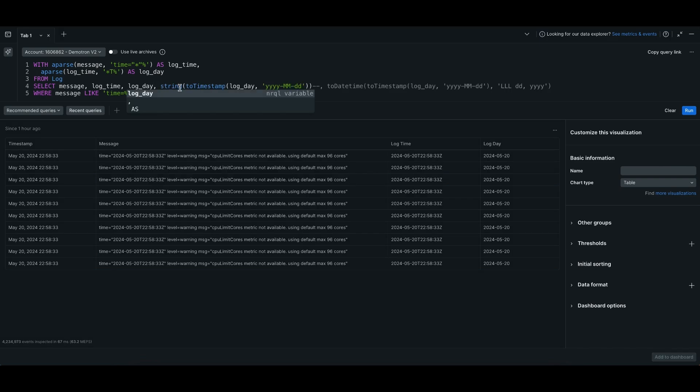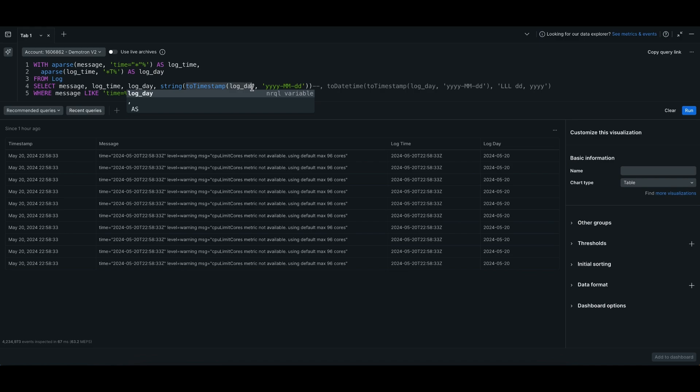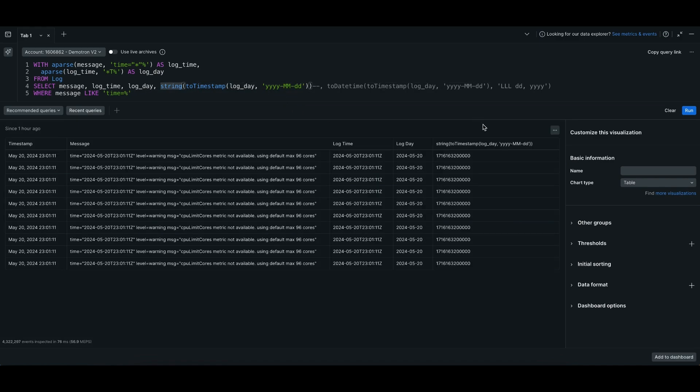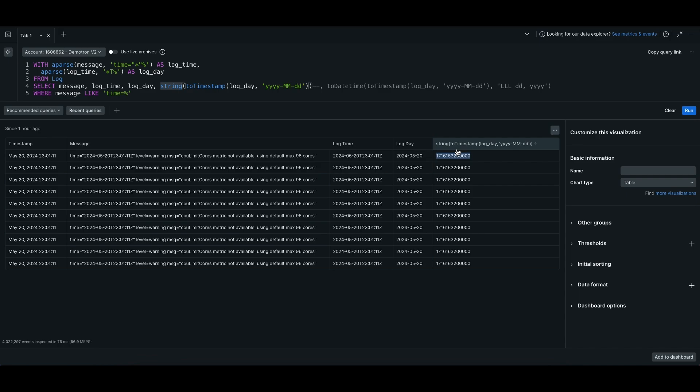What you can do with to_timestamp is you can convert this date, which is a string, and convert it to an epoch time. I'm writing string here so that the epoch time will show up. Now you have a date time that is able to be used and compared to other timestamps in your data set.